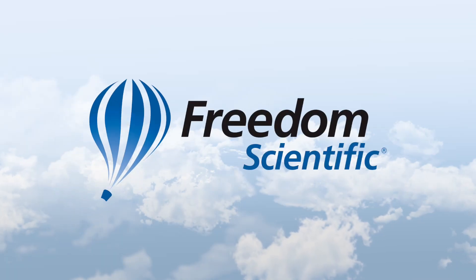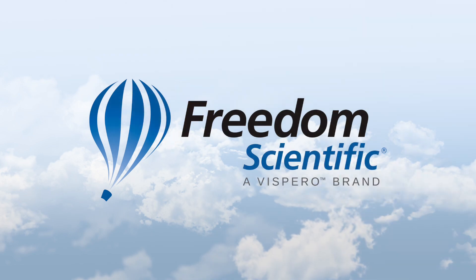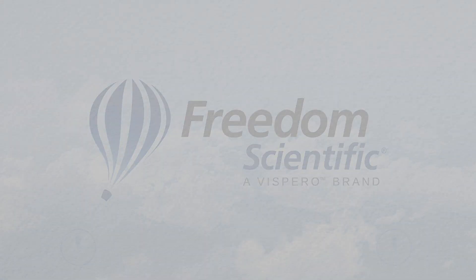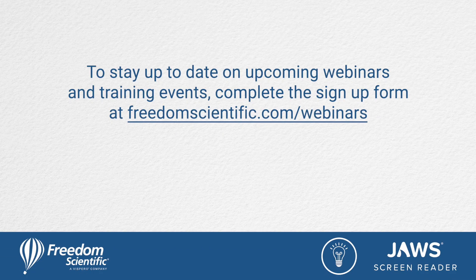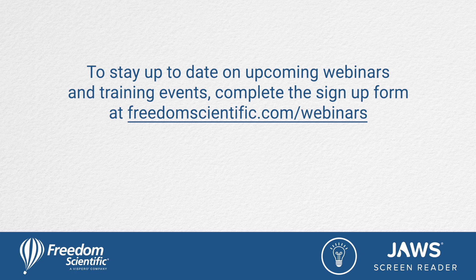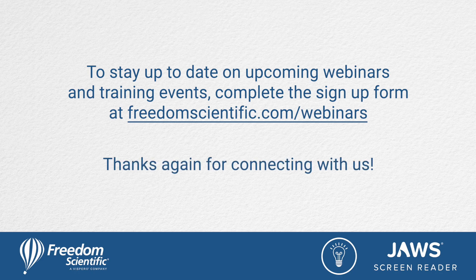Freedom Scientific, a Vispero brand. To stay up to date on upcoming webinars and training events, complete the sign-up form at freedomscientific.com forward slash webinars. Thanks again for connecting with us.